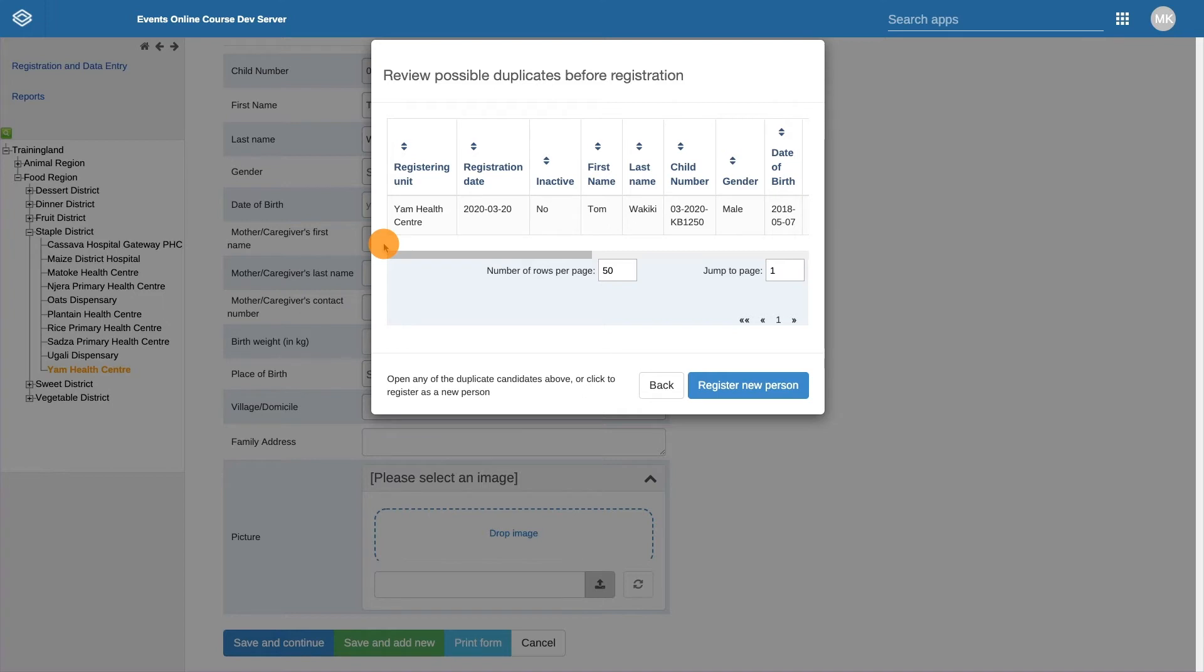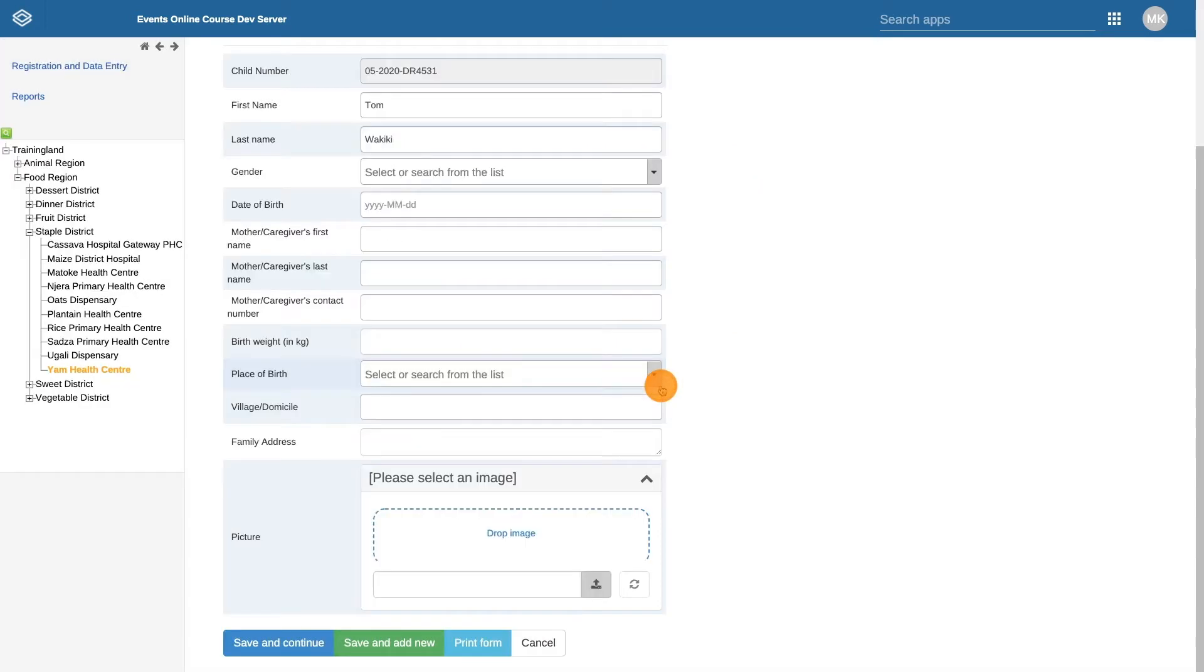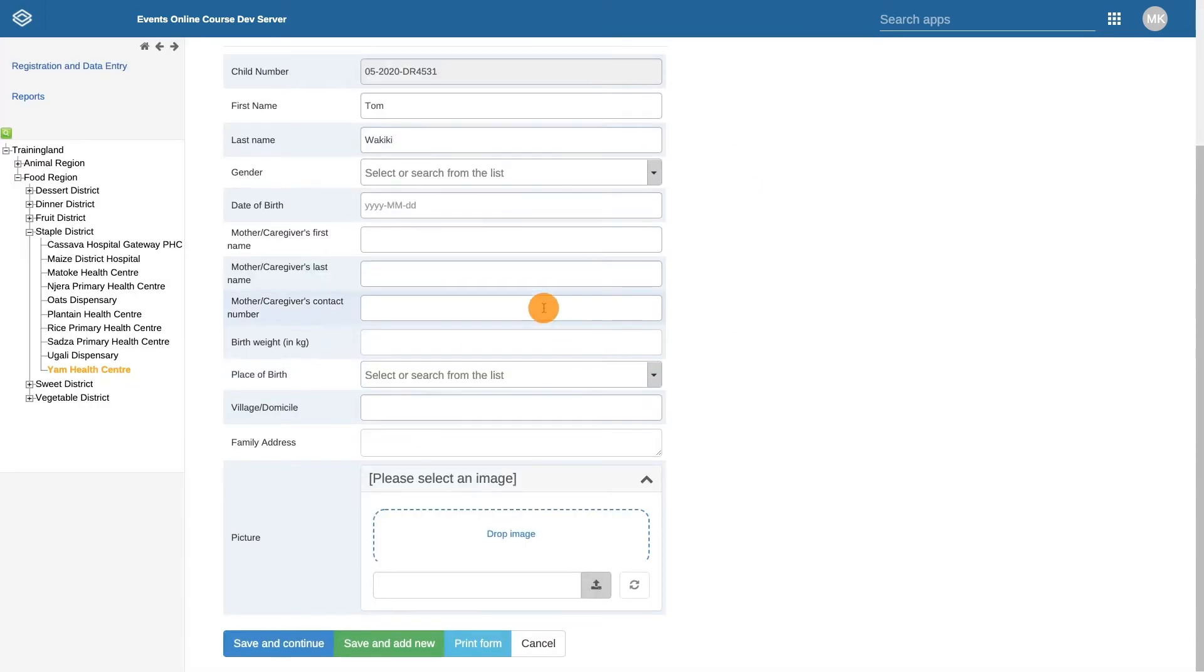For this example, we haven't entered all of the child's details, so once we have reviewed the list of possible duplicates and confirmed that this child has not previously been enrolled into this program, we can click Back and continue to enter the enrollment details.